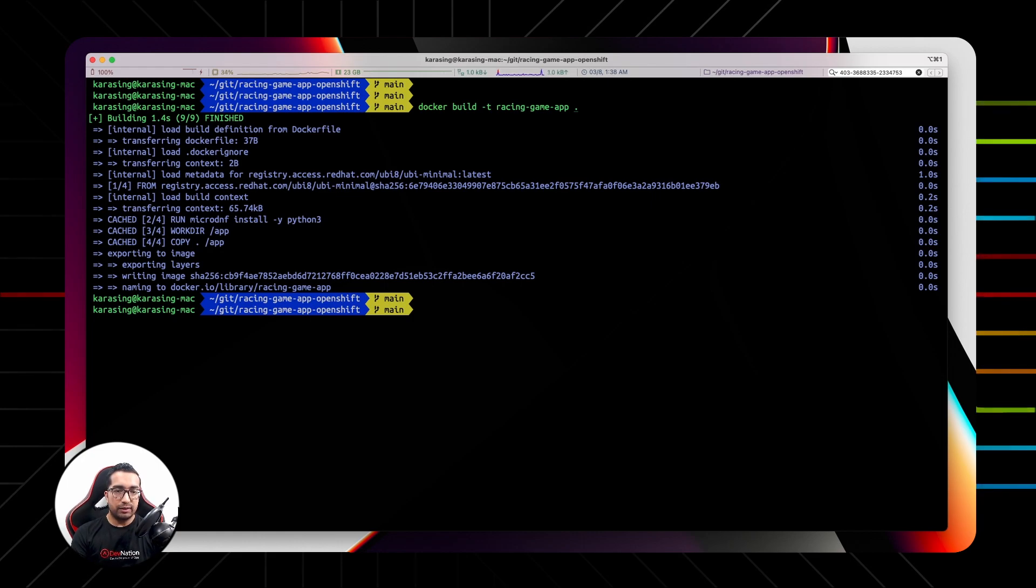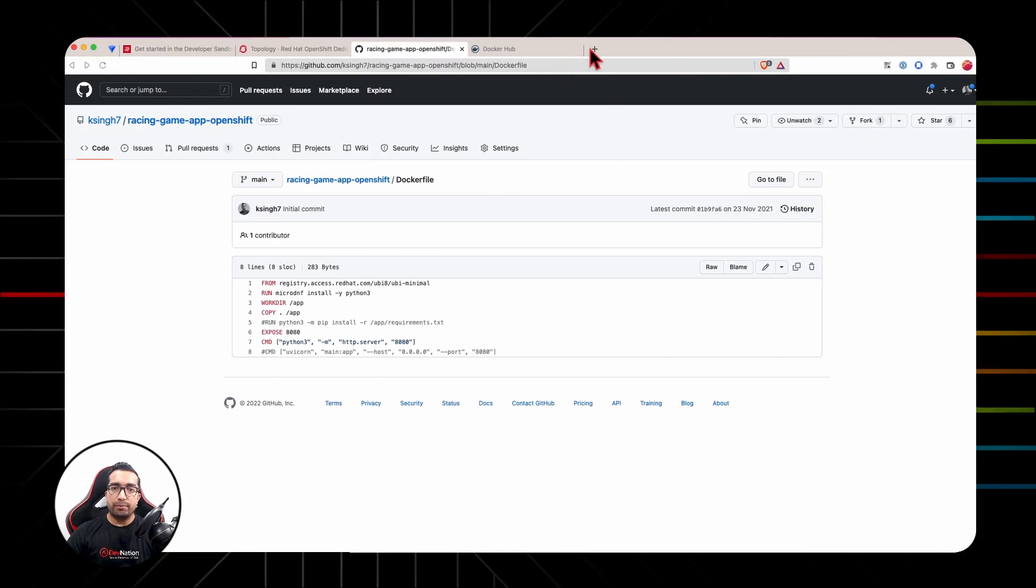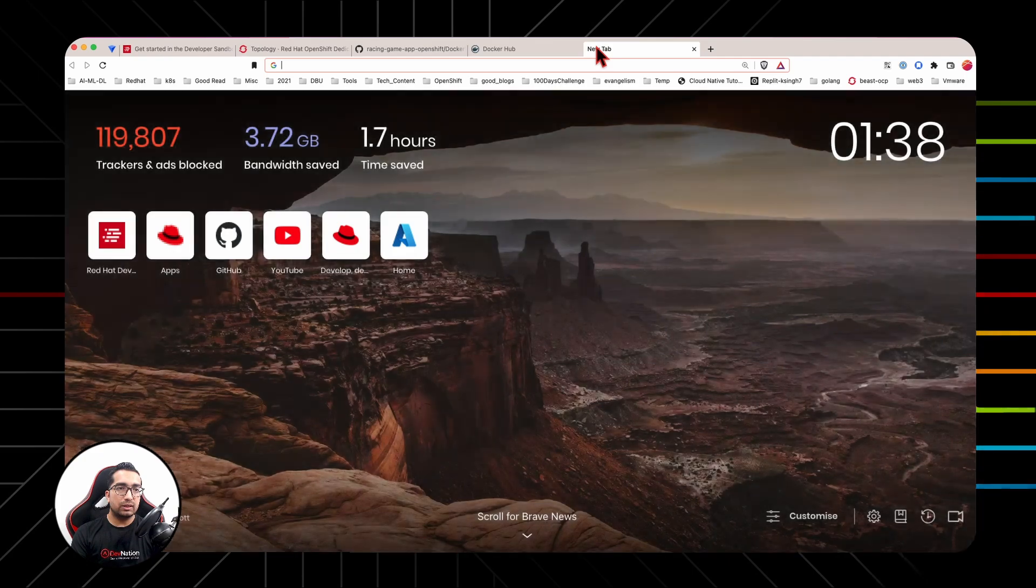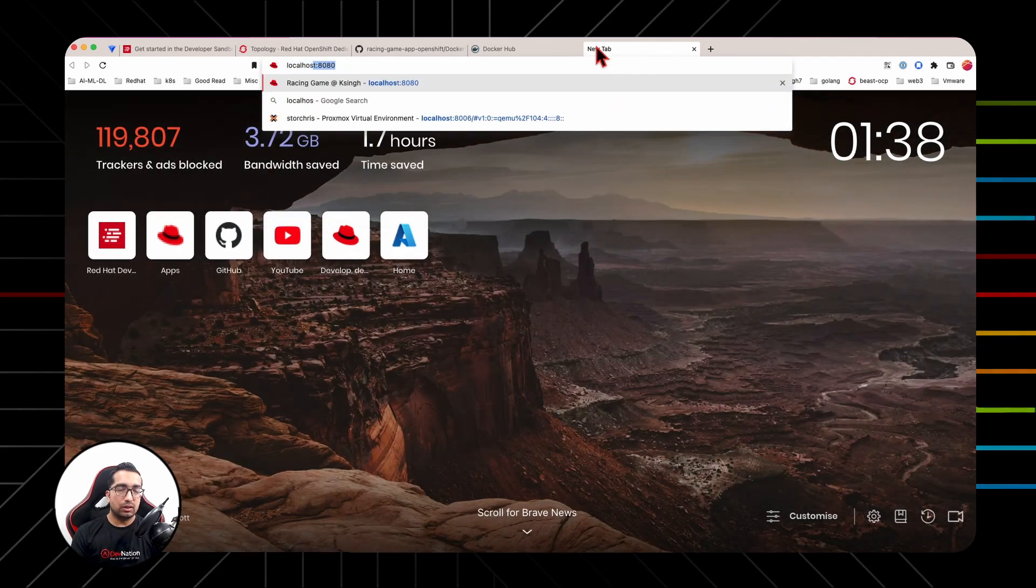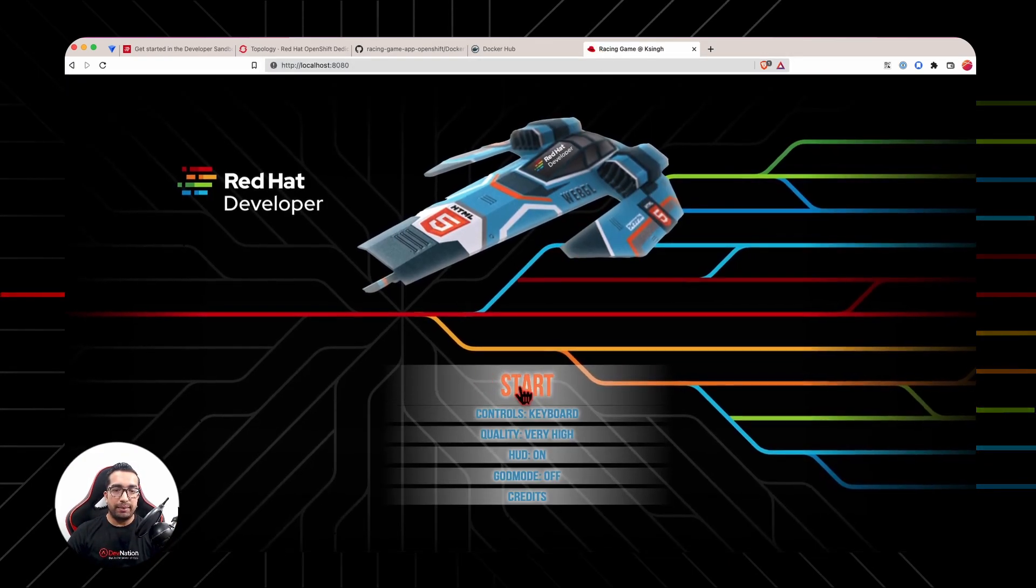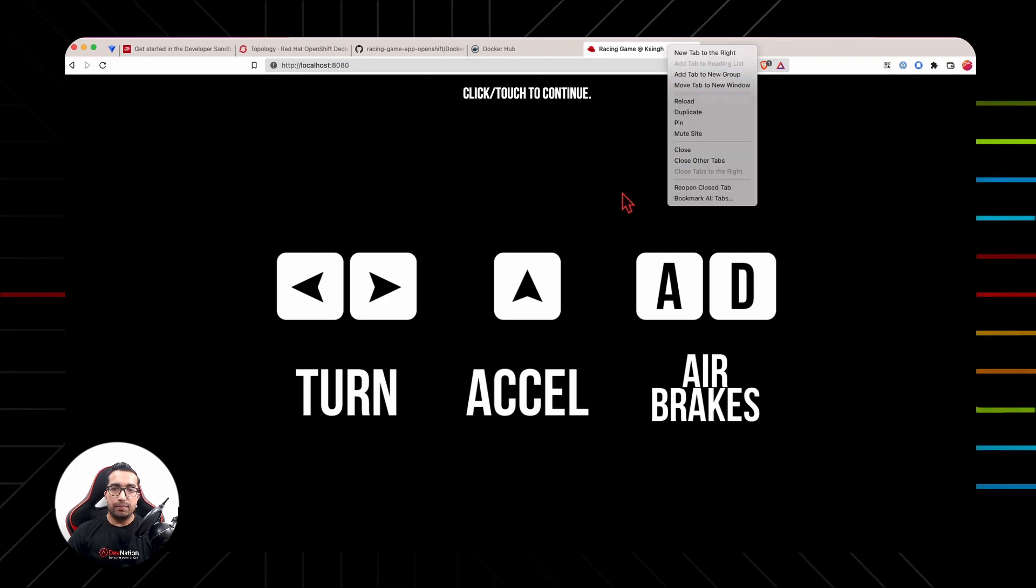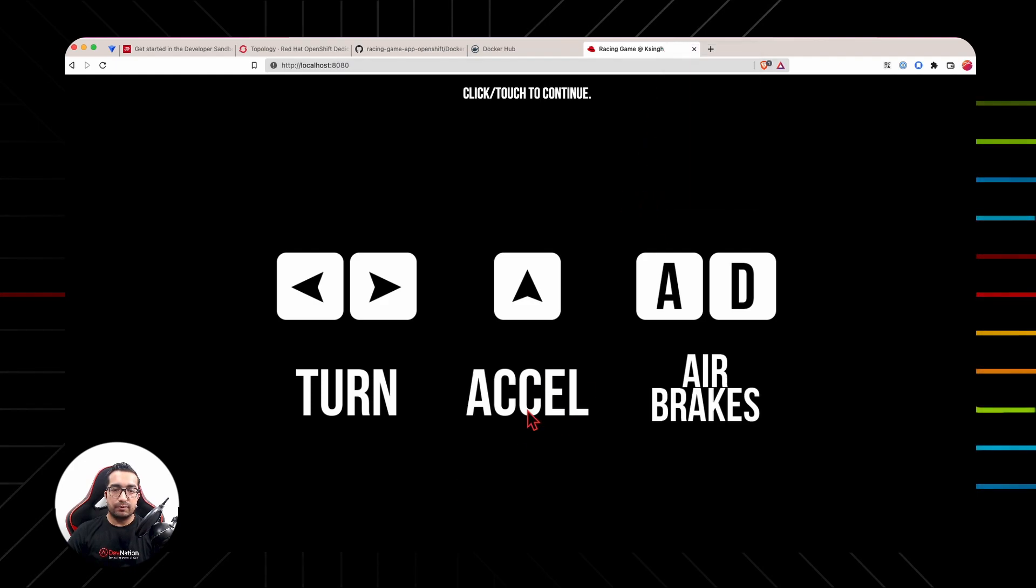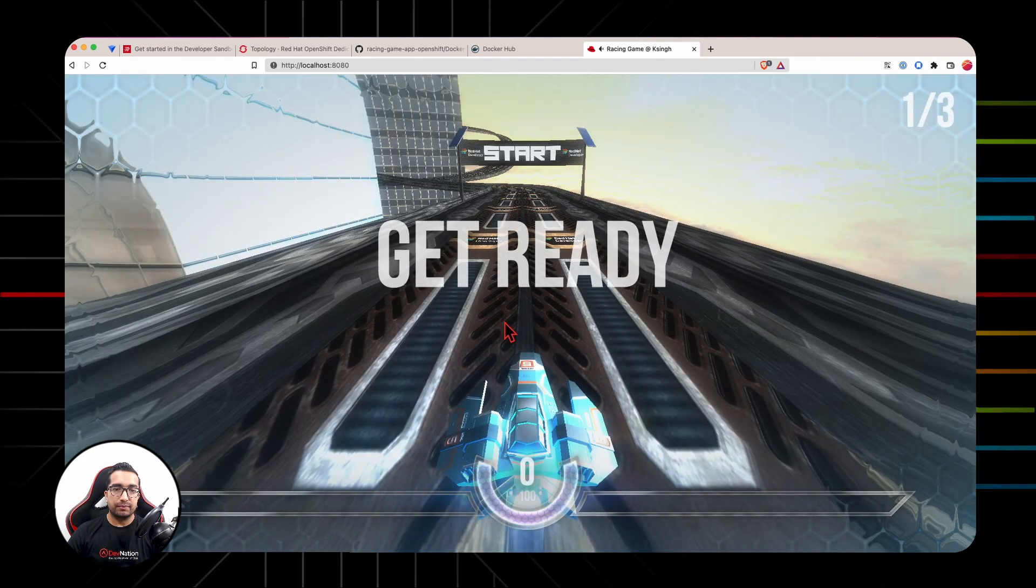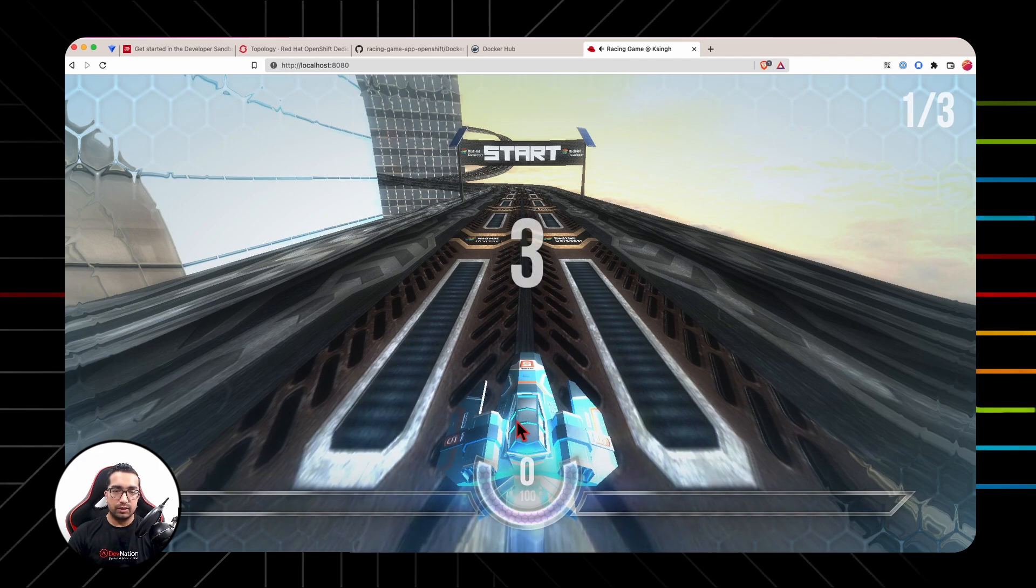Now since the image is here, we're going to run it to test if this image works locally or not. Docker run on port 8080. I will point my browser to localhost:8080. And yes, my application runs. The application is getting ready. All right, cool, so my image works.